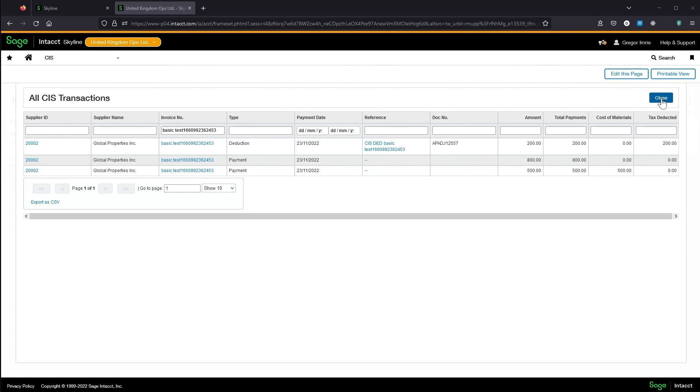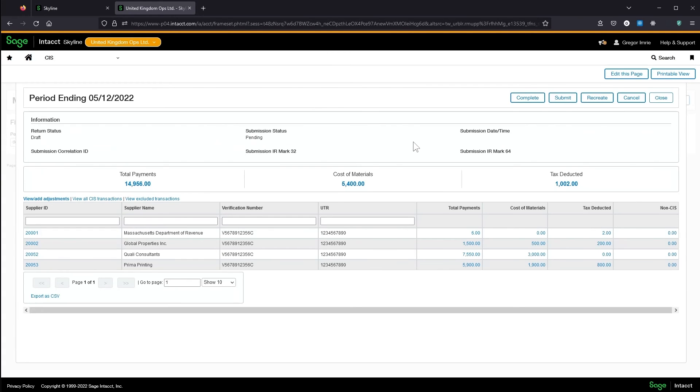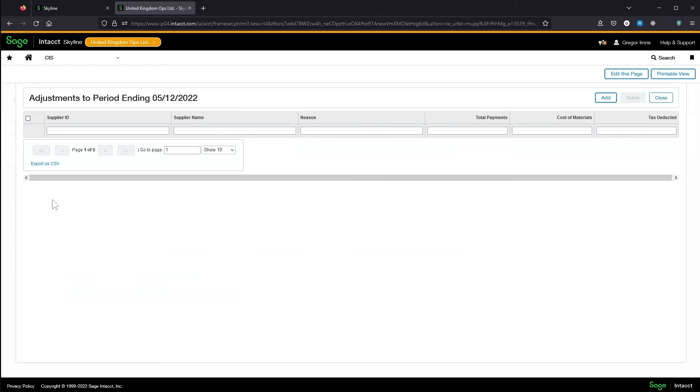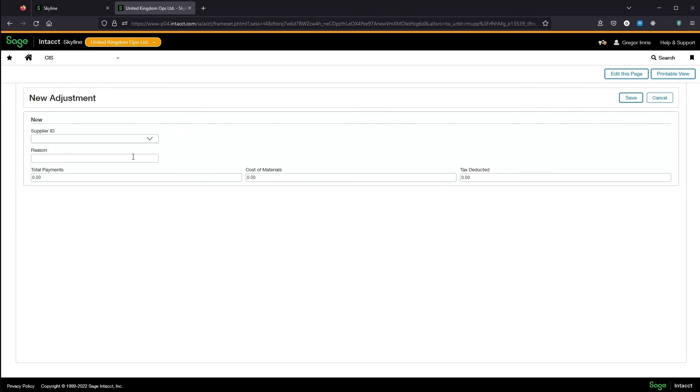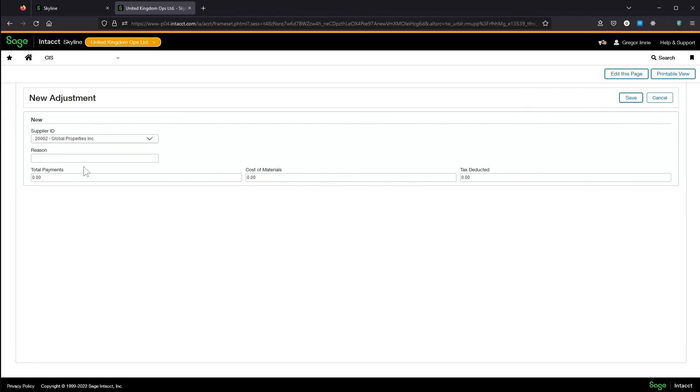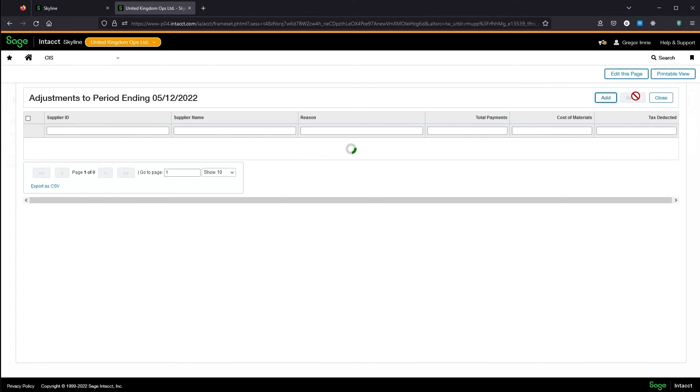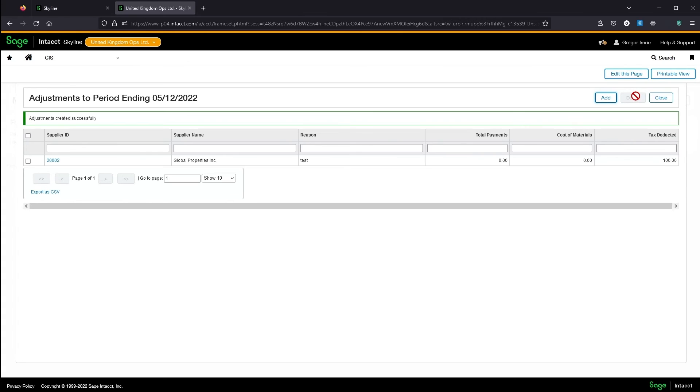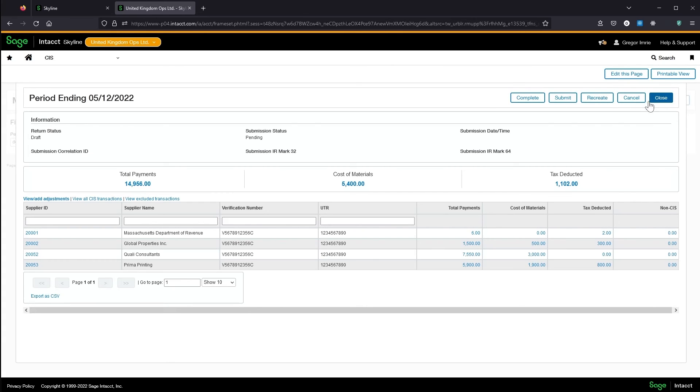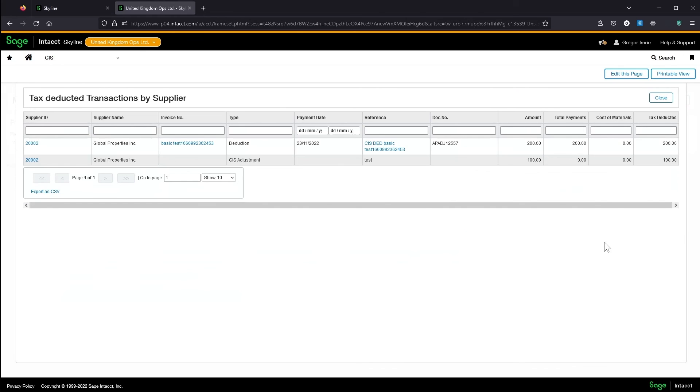If I needed to make a manual adjustment to these figures, I can from here. So we've got that adjustment, and that's now changed the deducted amount on this supplier.